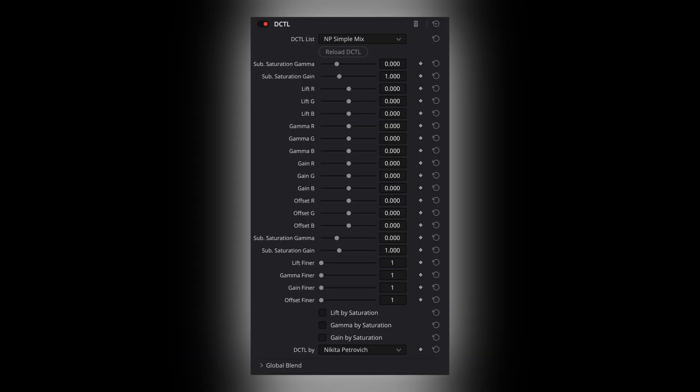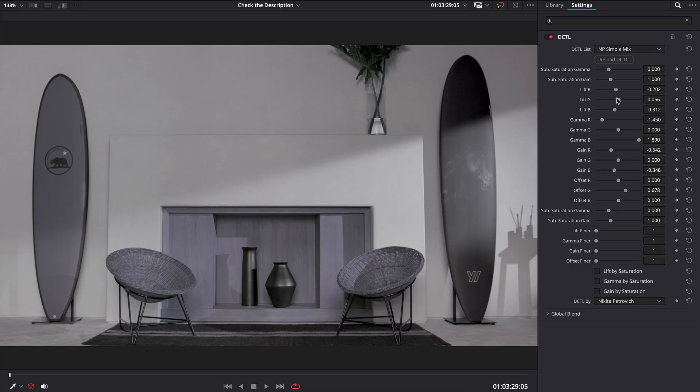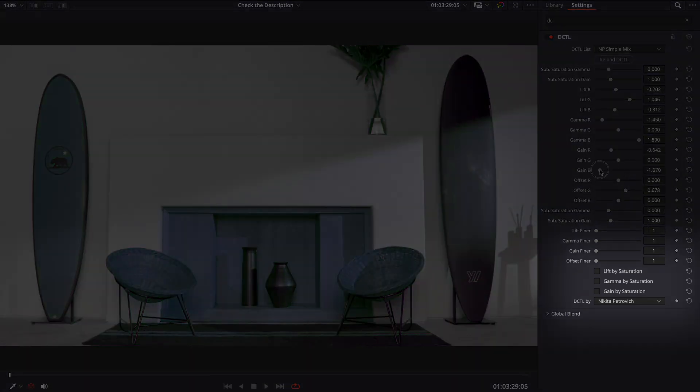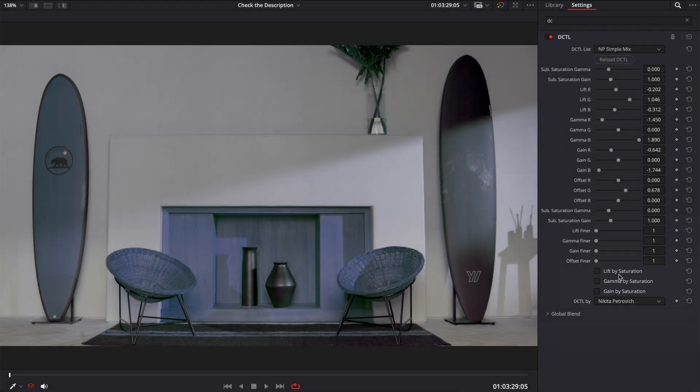And here I came up with a brand new DCTL: Simple Mix. Mix your channels depending on their luma. Want to mix depending on their saturation? You can do it with these checkboxes.